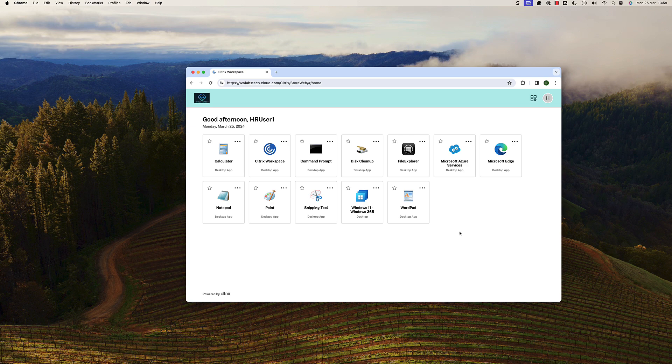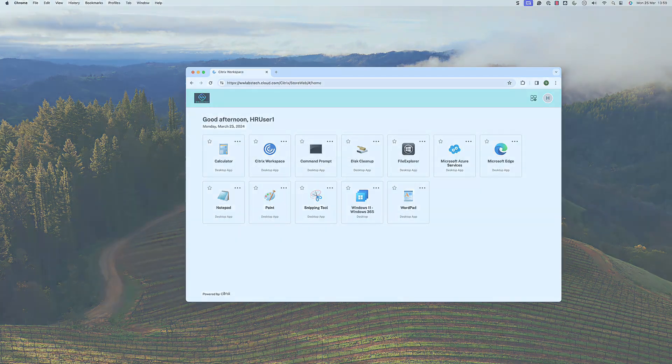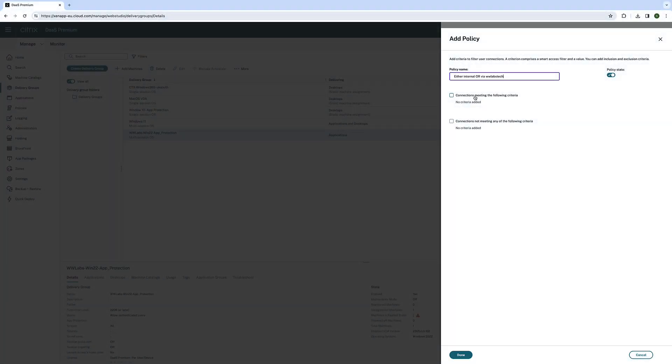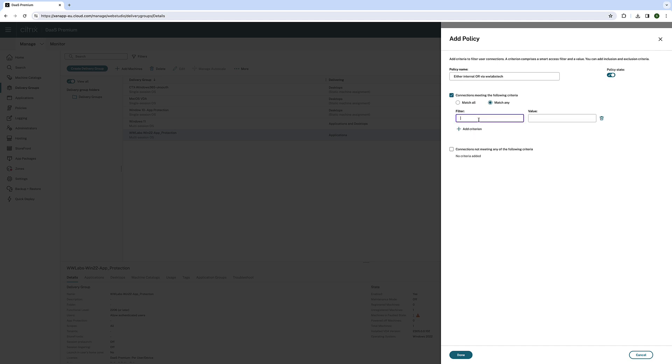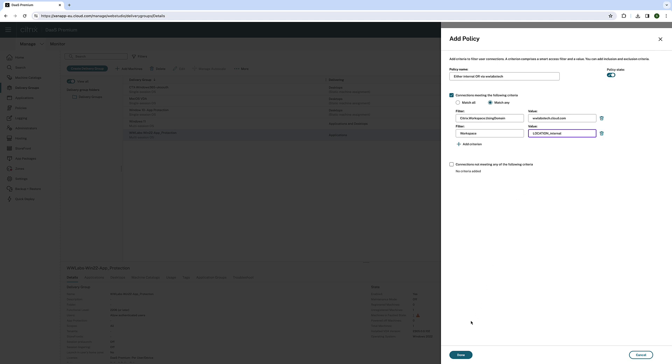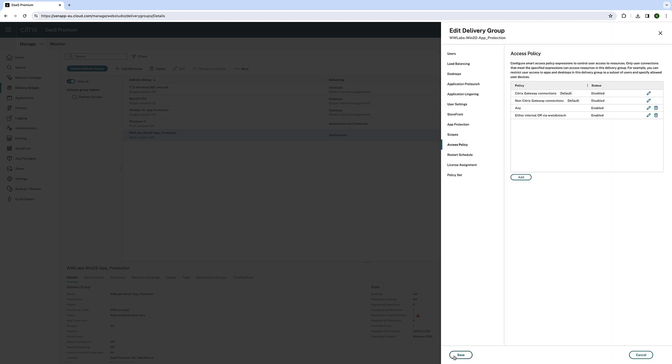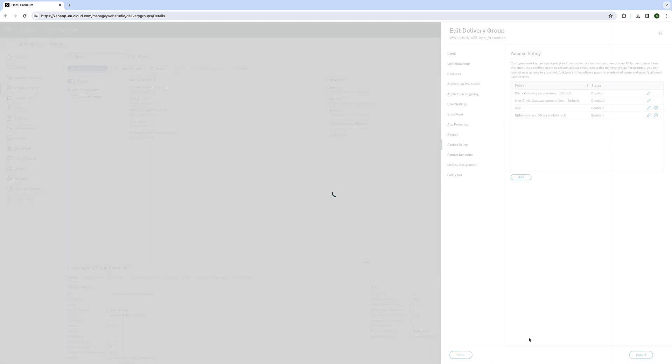Citrix's new smart access policies for workspace URLs provide unprecedented control over resource access. Filter resources within a delivery group based on the specific workspace URL the user is accessing, ensuring a finely tuned user experience.